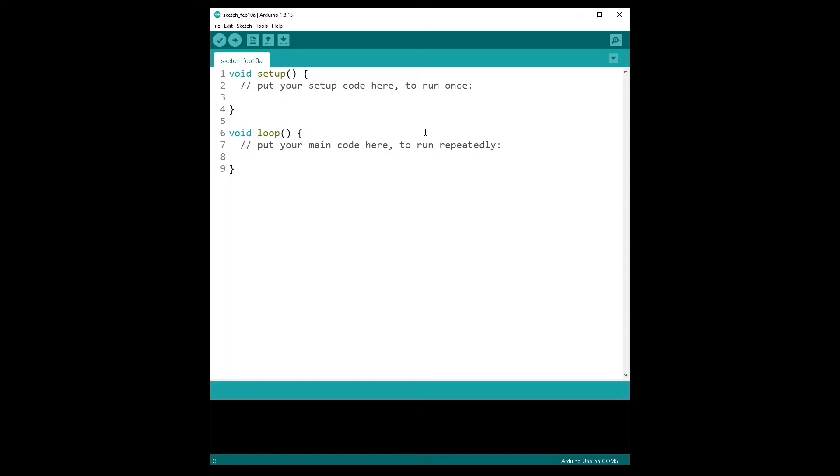When you start your Arduino IDE, you will directly get a new empty program. But as you can see here, in fact, the program is not really empty. It already contains two functions: void setup and void loop.